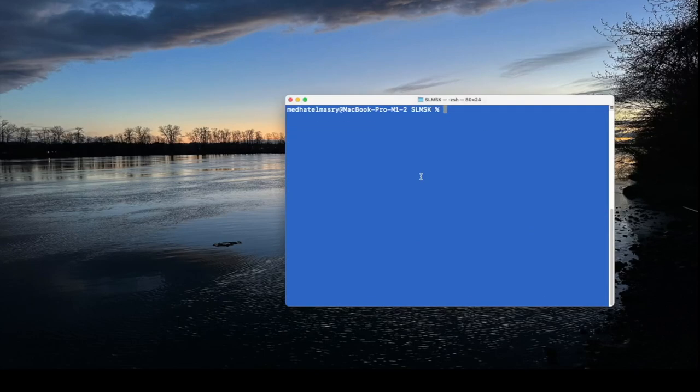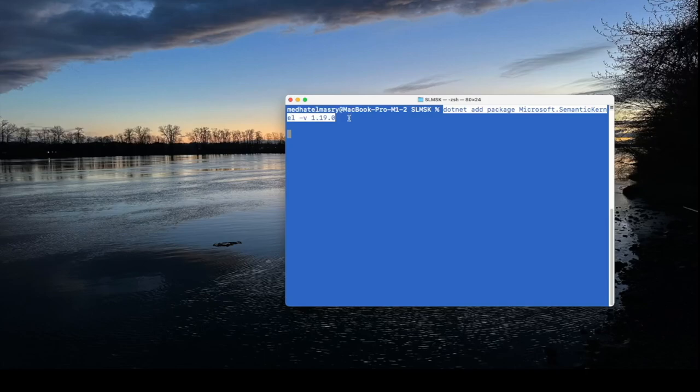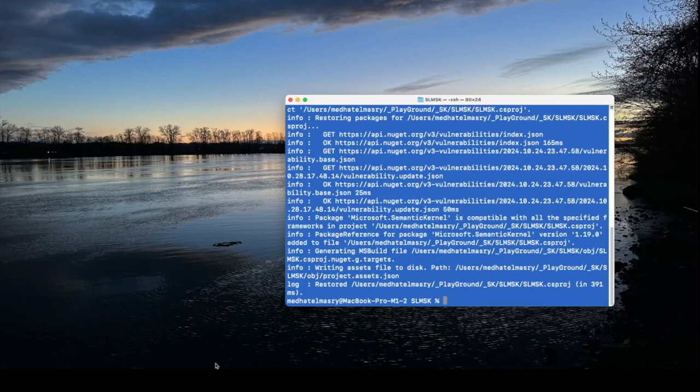We will need to add the semantic kernel package so I'm going to type in the following: dotnet add package Microsoft semantic kernel and I want to target a specific version. And now we see that it's installed the package successfully.